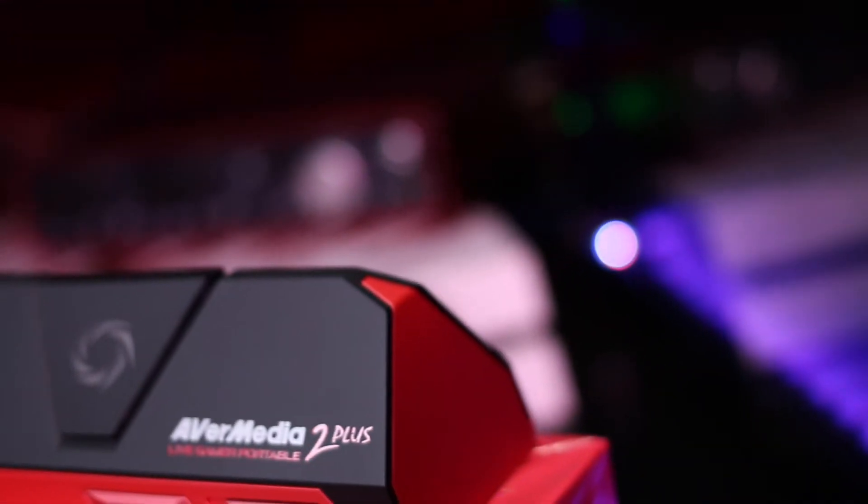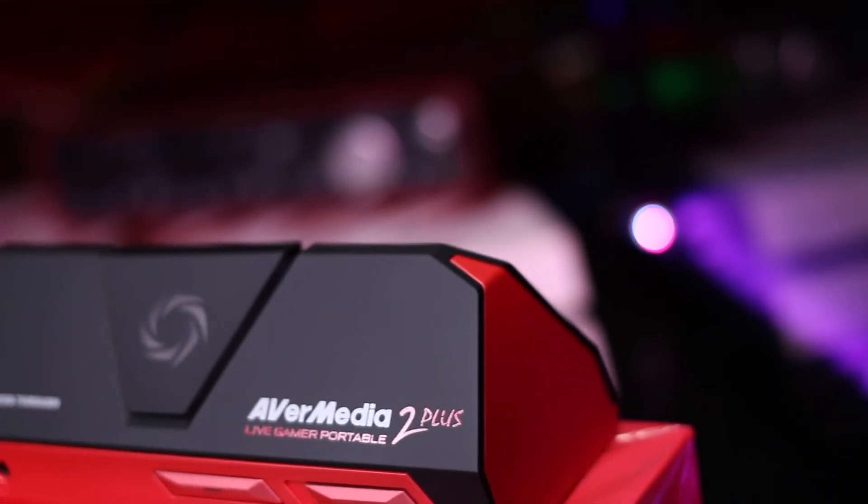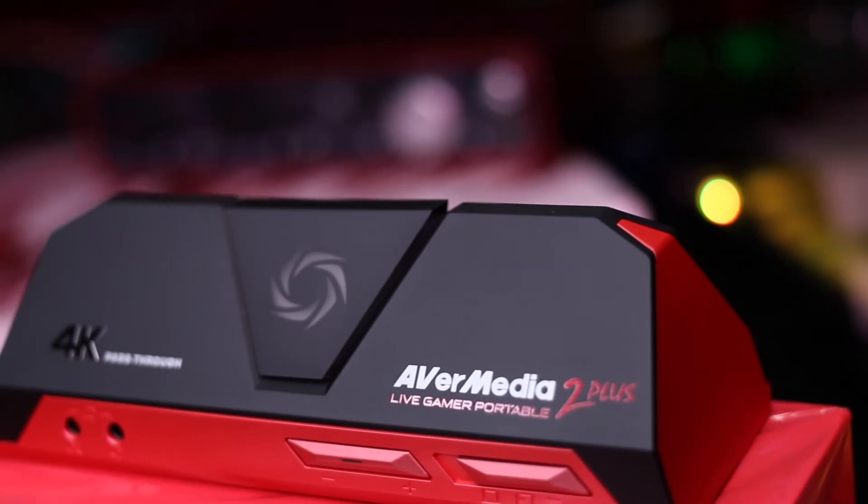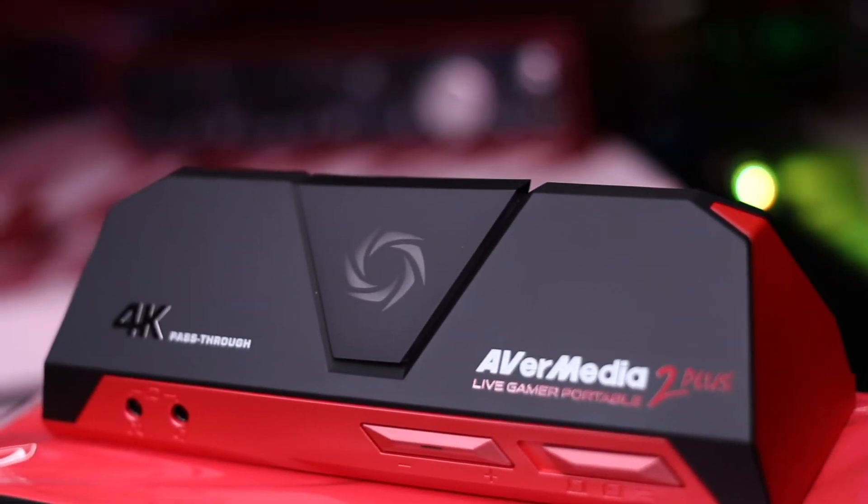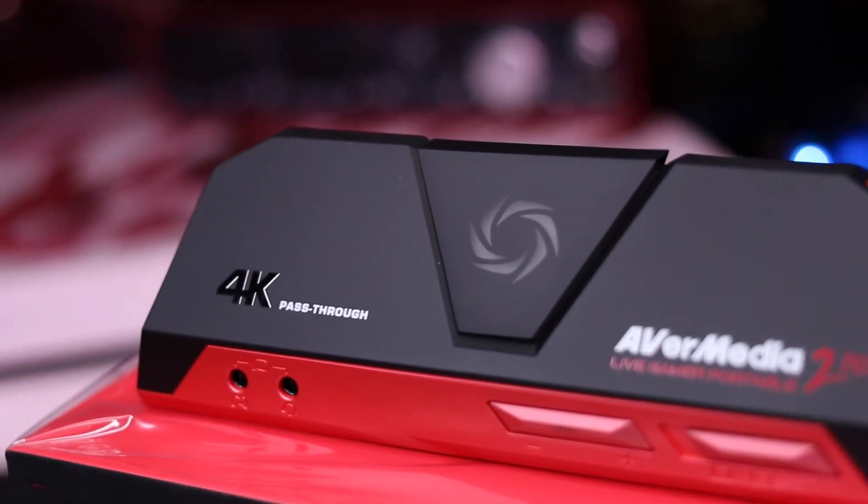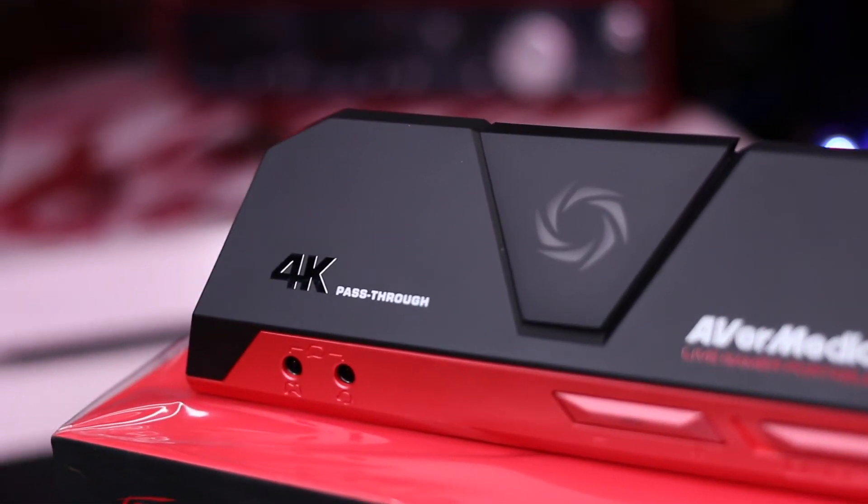What is up good people, this is Jay, and in this video, we will be setting up the AVerMedia Live Gamer Portable 2 Plus on a Mac computer.